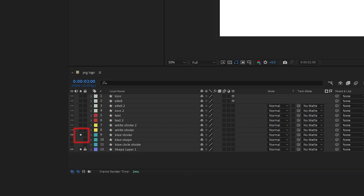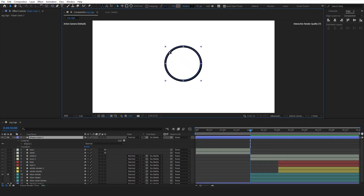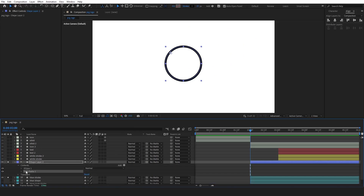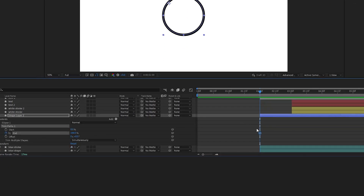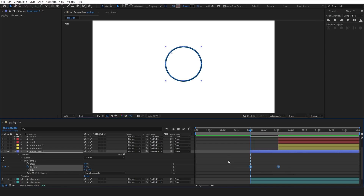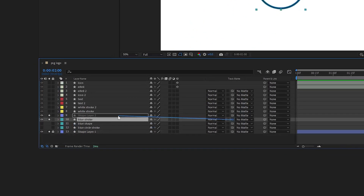Now let's bring up the shape layers of our logo. Deselect the fill, select the stroke and draw a circle. Center it so it overlaps our stroke, then bring this layer above our blue stroke layer. Add a trim path effect. Put a keyframe to the end property and move it further. Bring the timeline indicator to the beginning and adjust the start keyframe to 0. Select all keyframes and press F9 to ease them. For the faster start and deceleration towards the middle, adjust the graph editor curves similar to this one. From matte options, choose the animated layer.